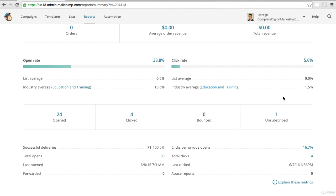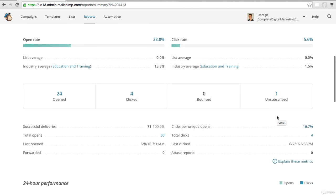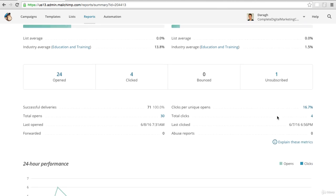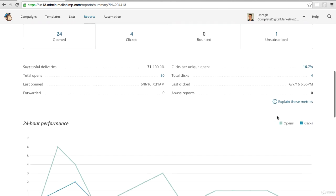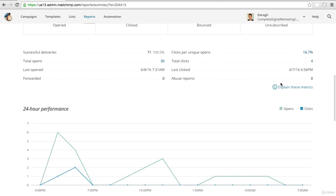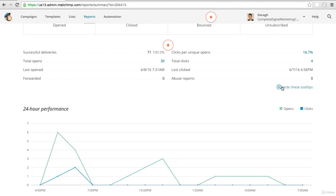It's good to see the numbers and have a baseline there. There was one unsubscribe, so one person when they got the email decided to unsubscribe from the list. That's only one person out of 71 - not too bad at all. If you want a further explanation on all of these metrics, you can see there's a little icon here that you can click around and it'll help explain those more for you.